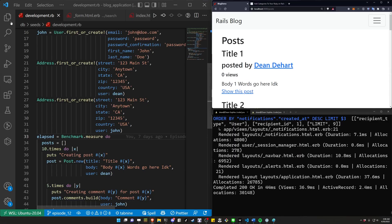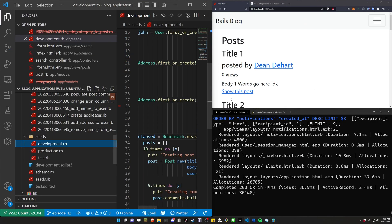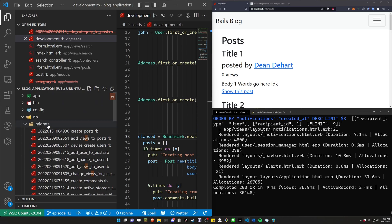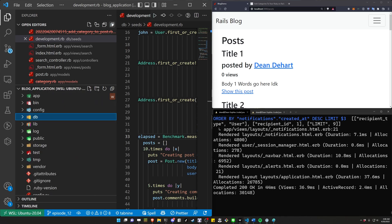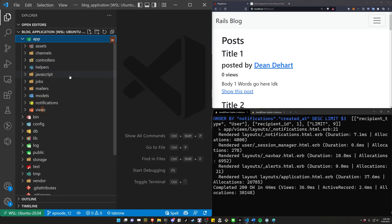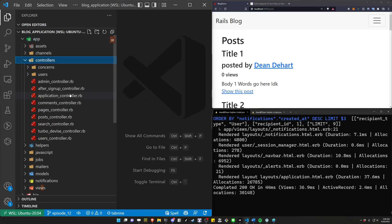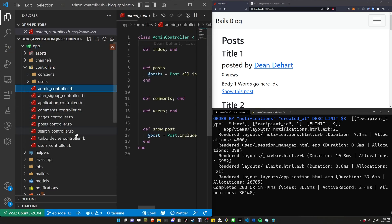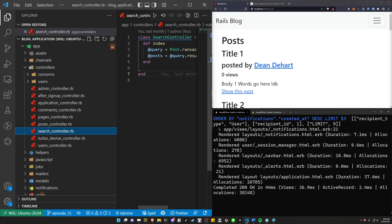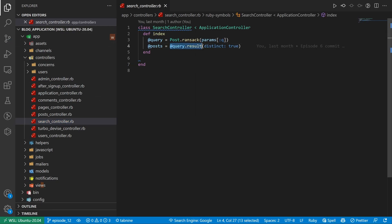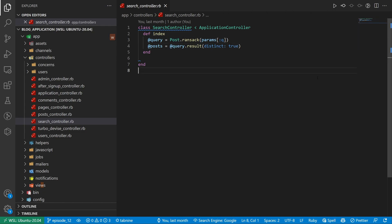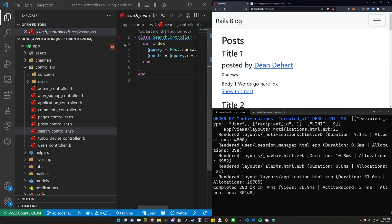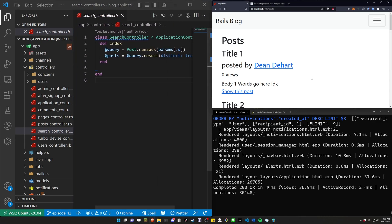With the Bullet gem, it's making sure we don't have any unnecessary queries. In controllers like the admin controller or search controller, you're going to run into issues where your query needs to include some associations to ensure eager loading. Bullet will tell you that you need to eager load when you run into it — so that's something to look out for while you're doing this.